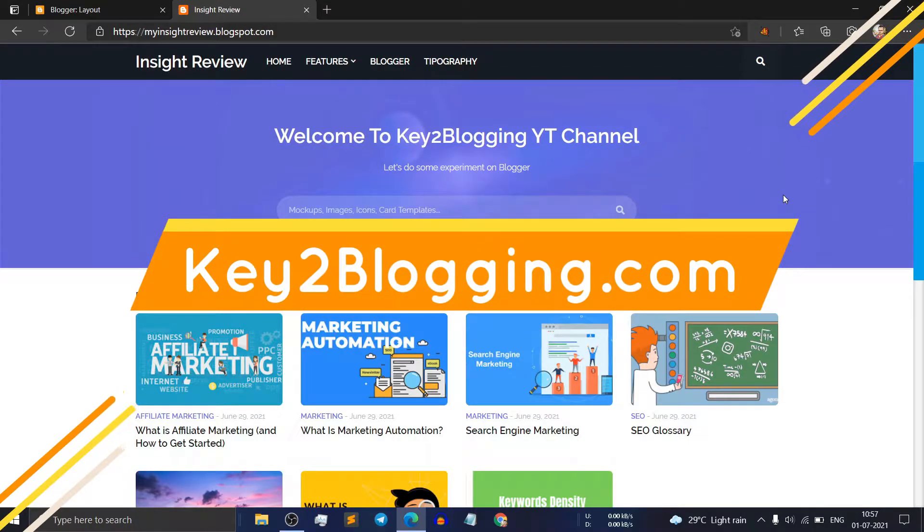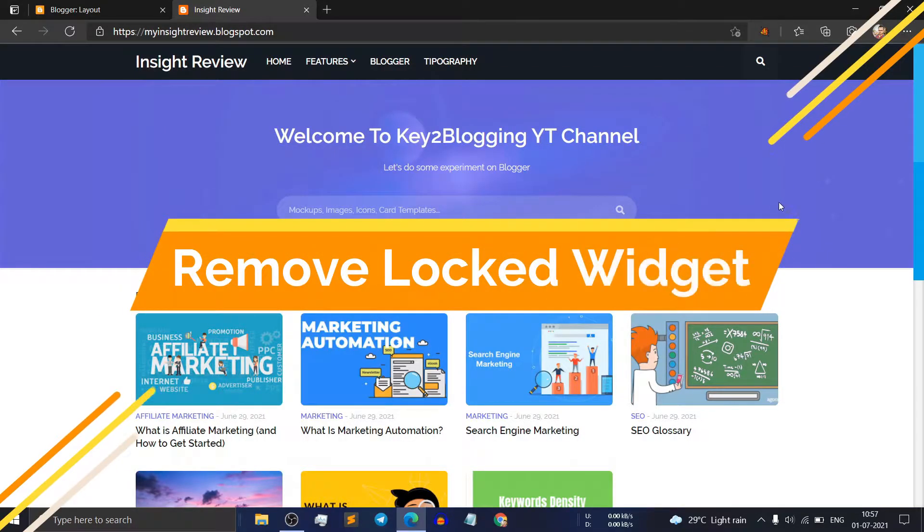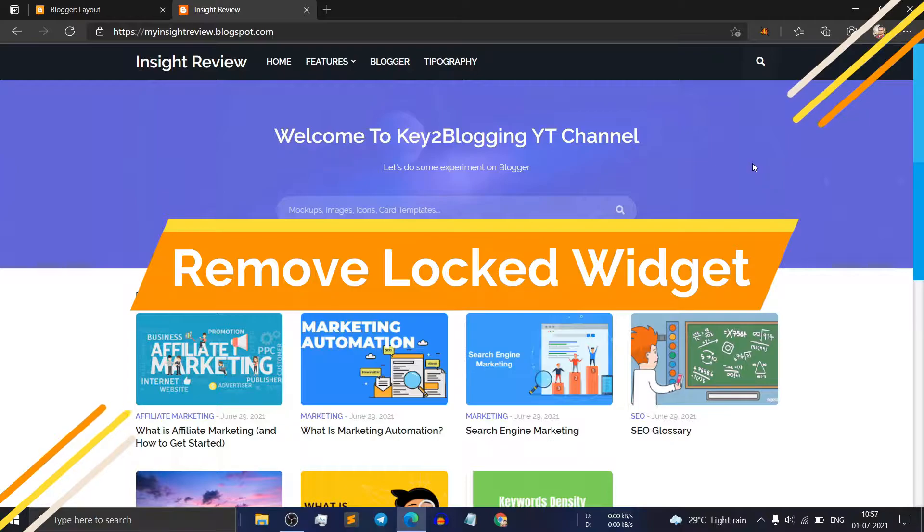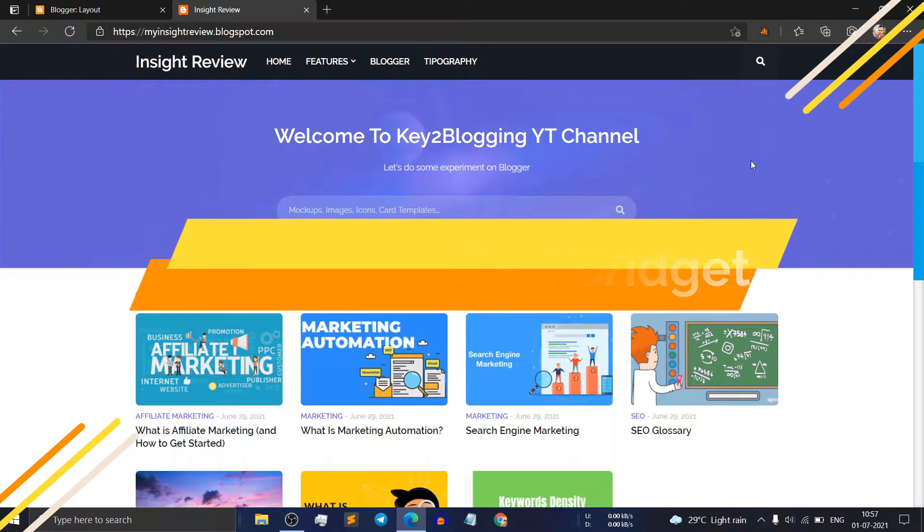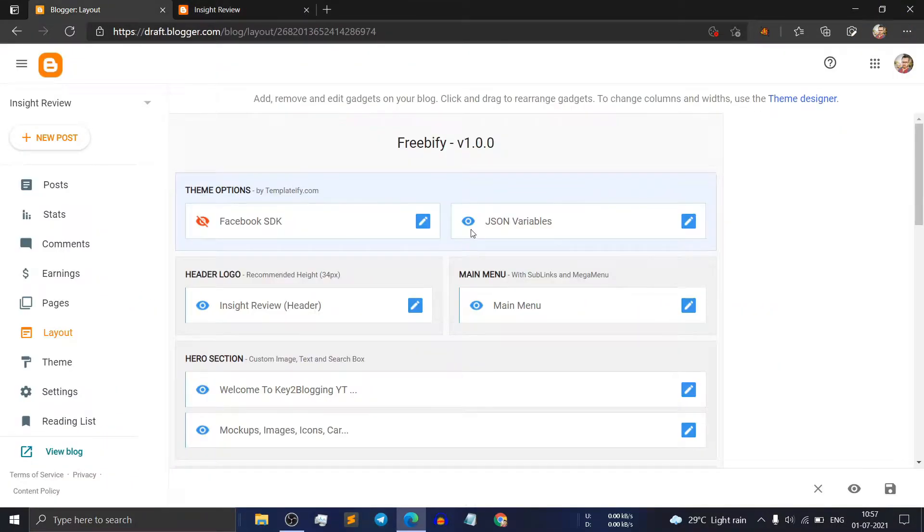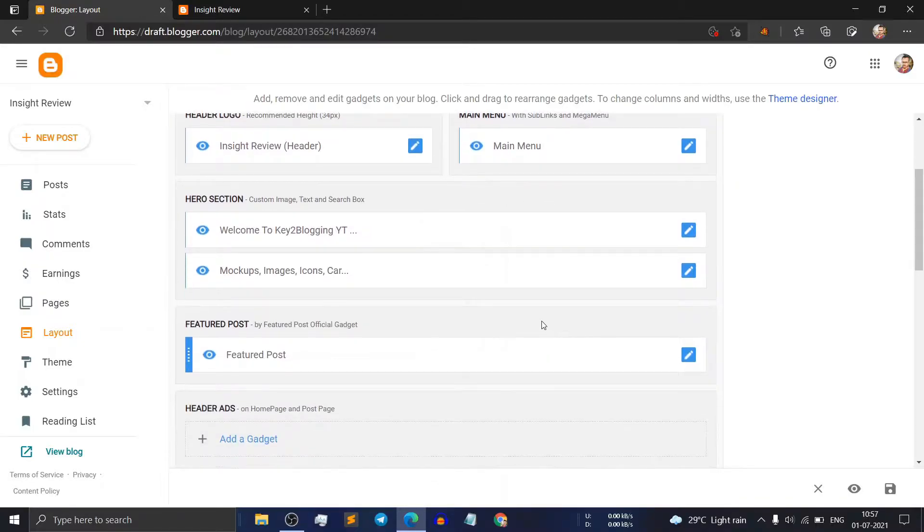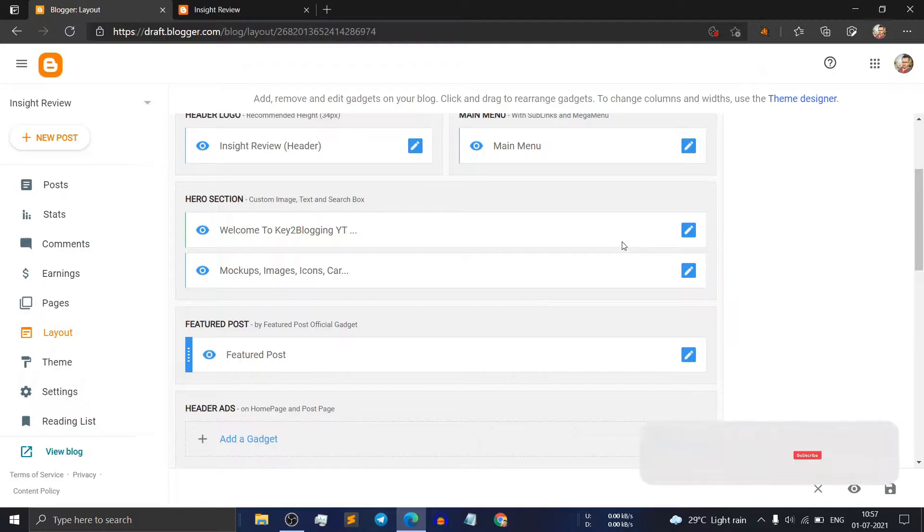Hello everyone, welcome to Key2Blogging. In this video I will show you how you can remove the locked wizard in your Blogger website. By default, some wizards are locked and developers do this to protect accidental deletion of this wizard.